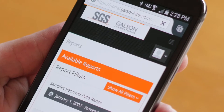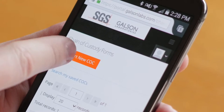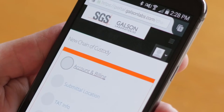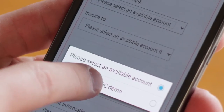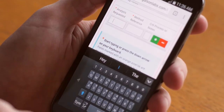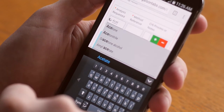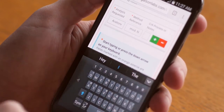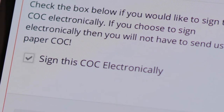Go to the online COC section and start a new online chain of custody. Fill out a few basic fields, let us know who should get the report, fill in your sample information, and sign electronically. It's really that simple.